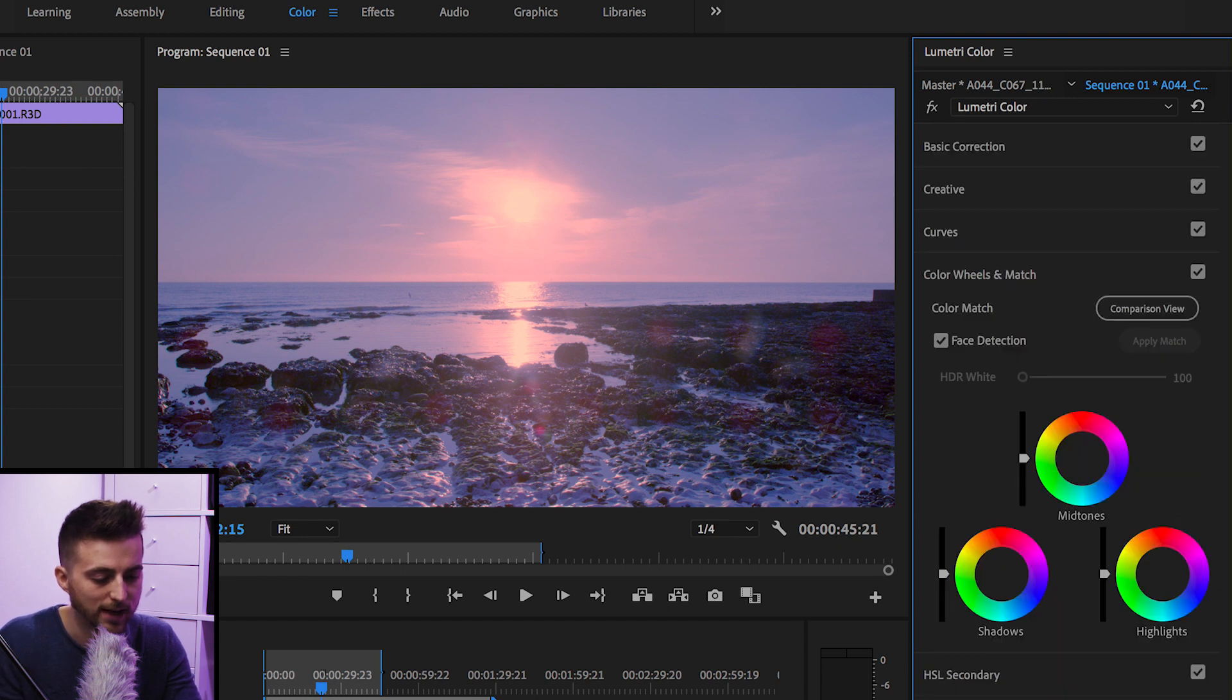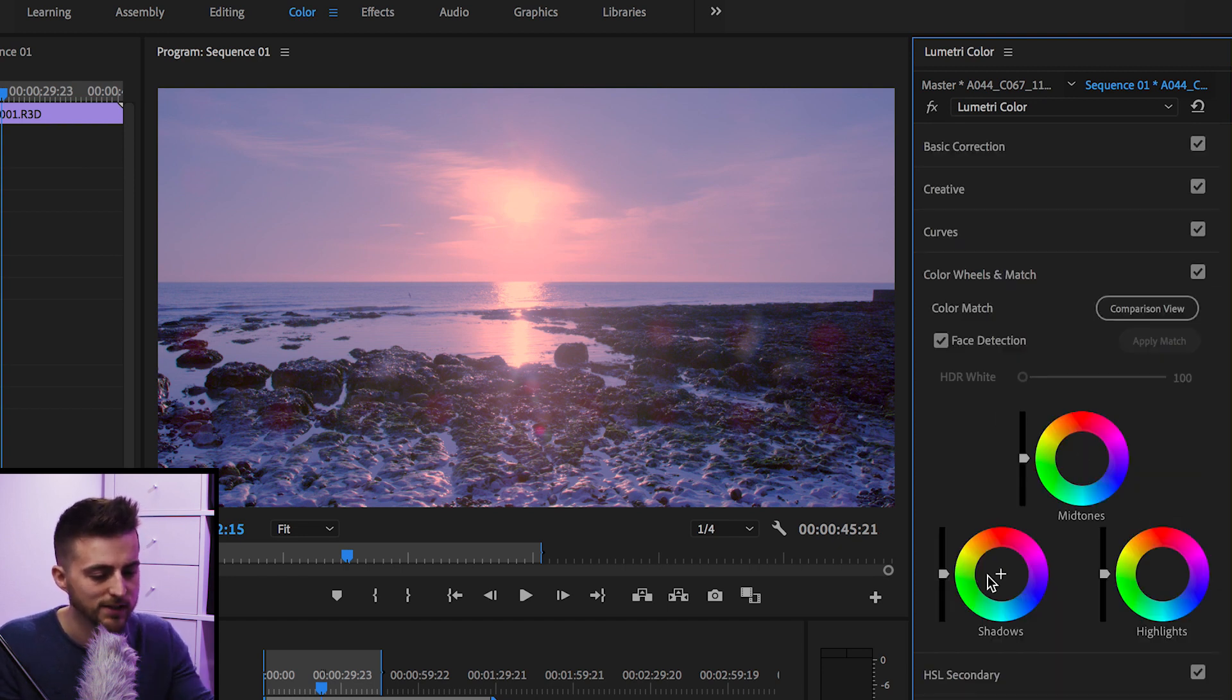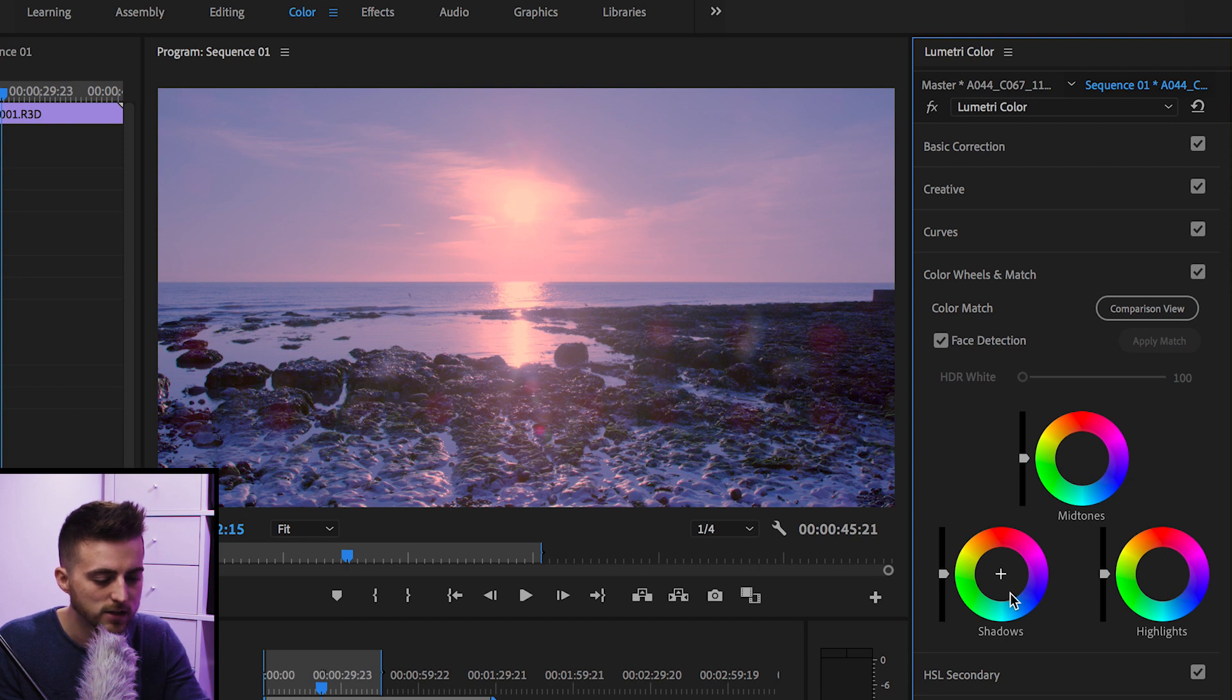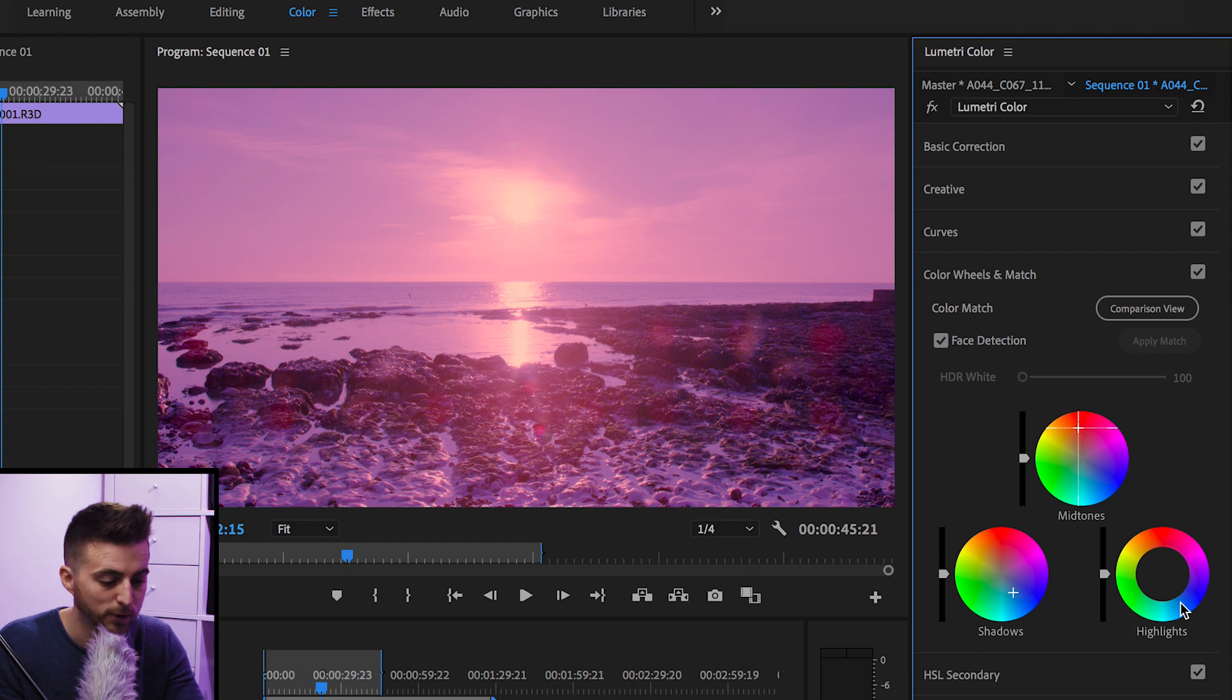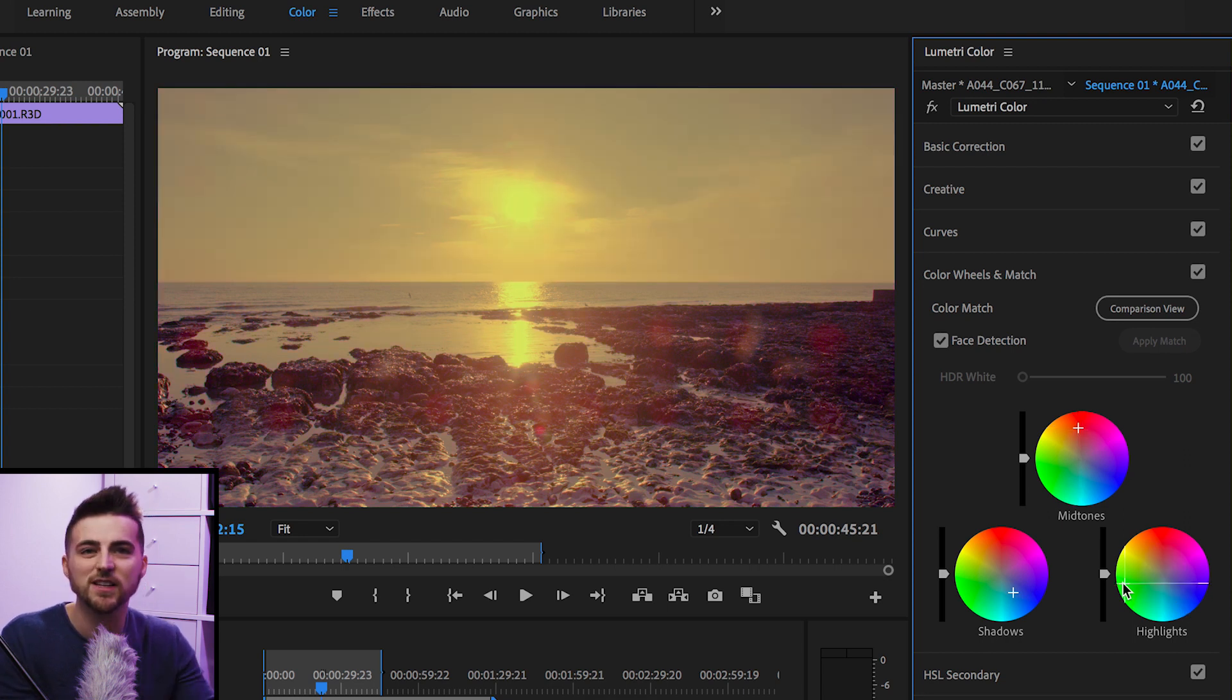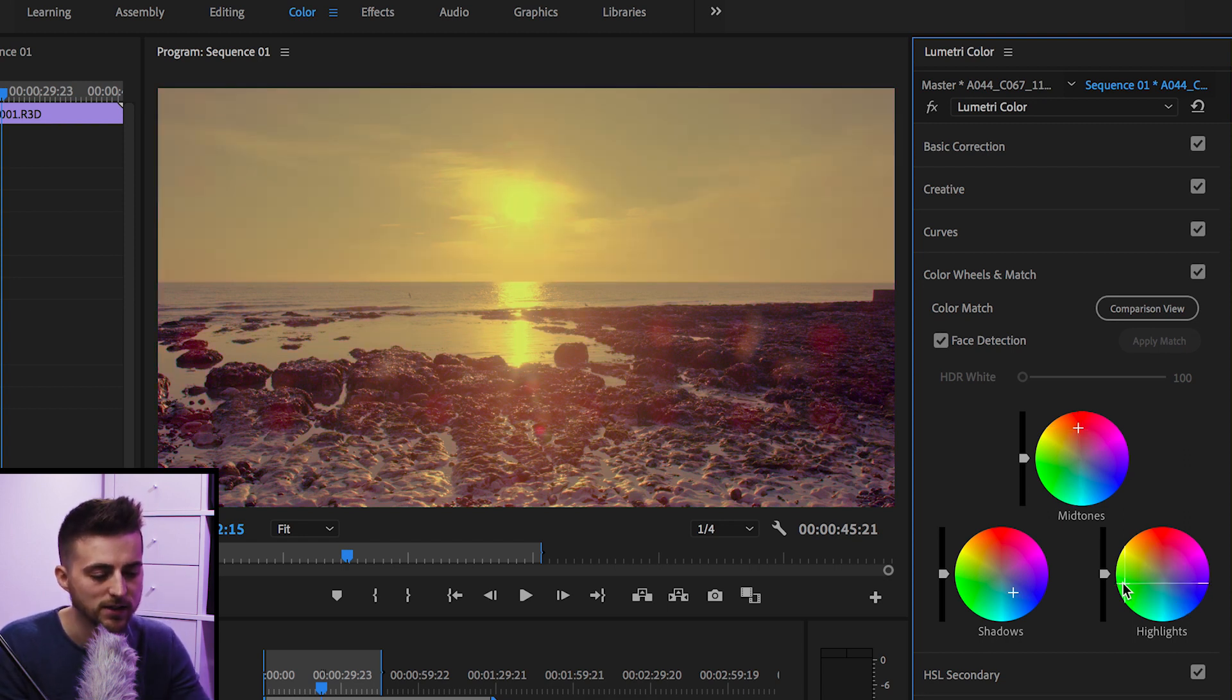As you can see, we've got shadows, midtones and highlights. So again, I can pull the shadows towards the blues, we'll pull the midtones up towards the reds, we'll pull the highlights towards the green just so you can see which areas are being targeted.